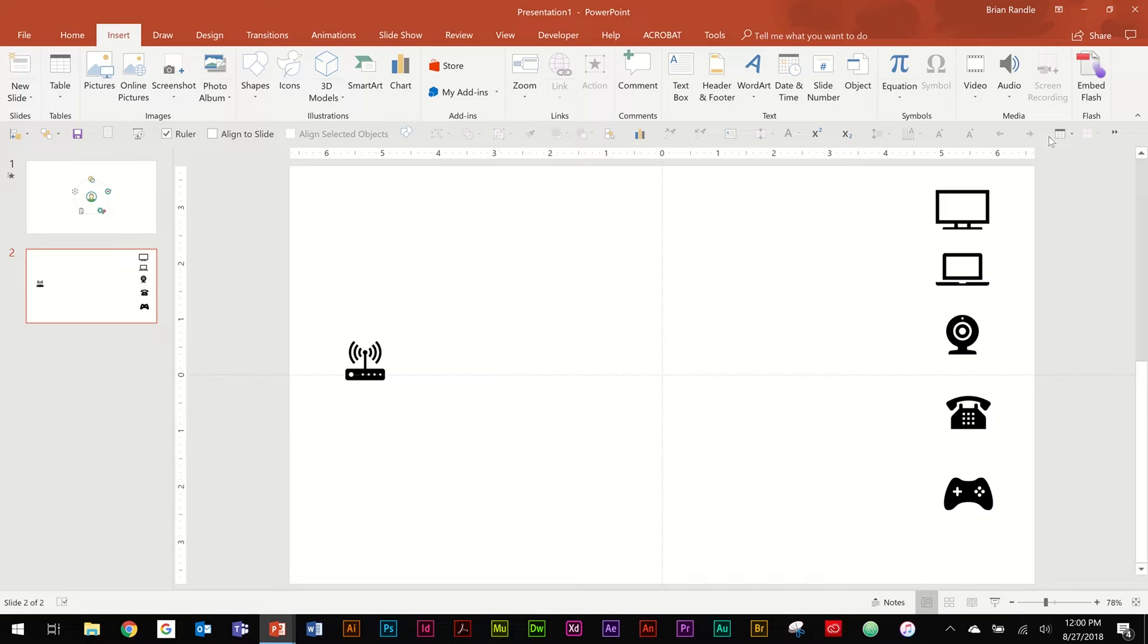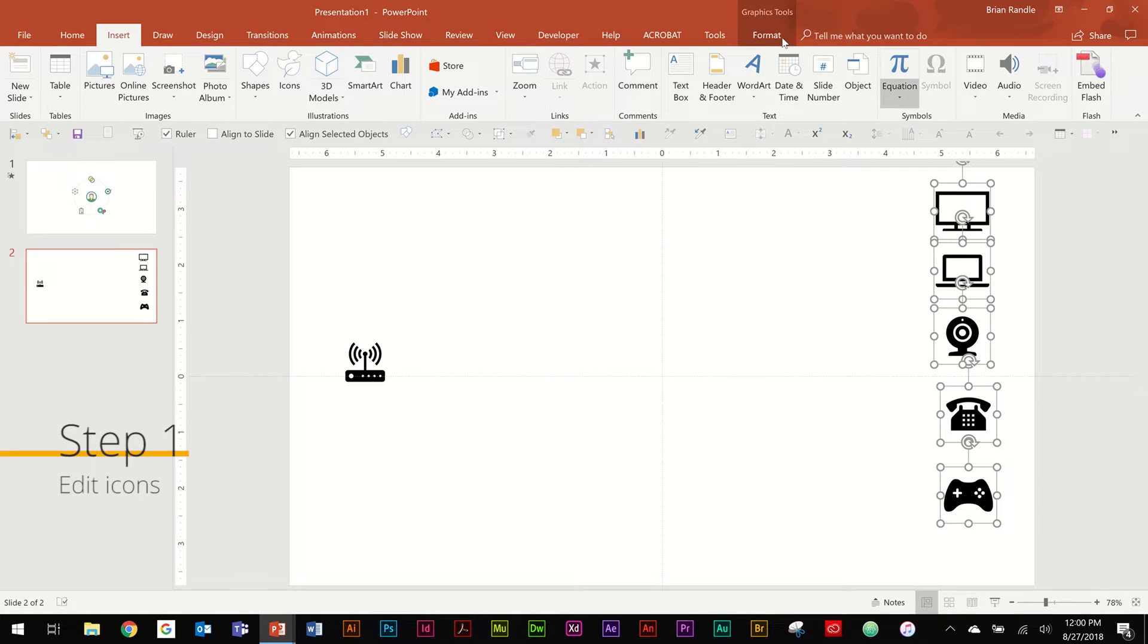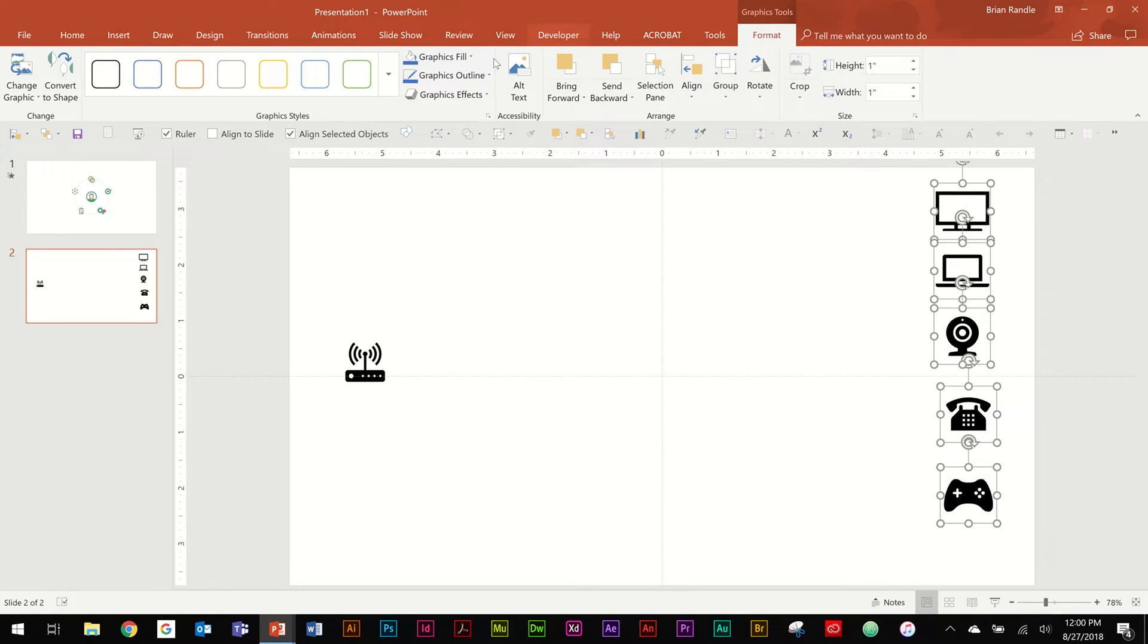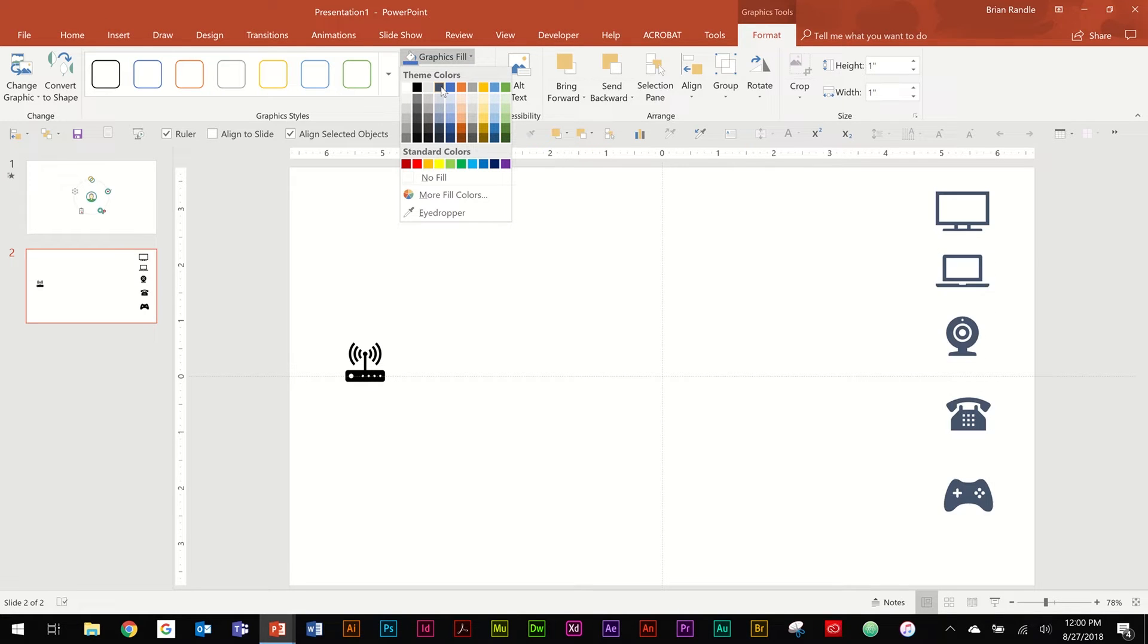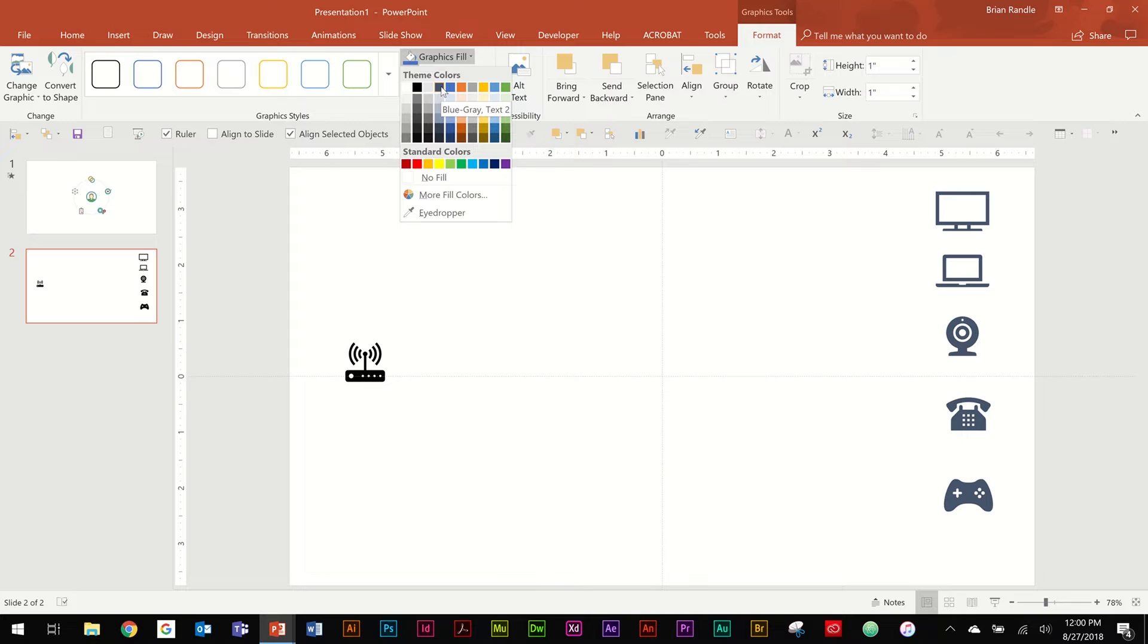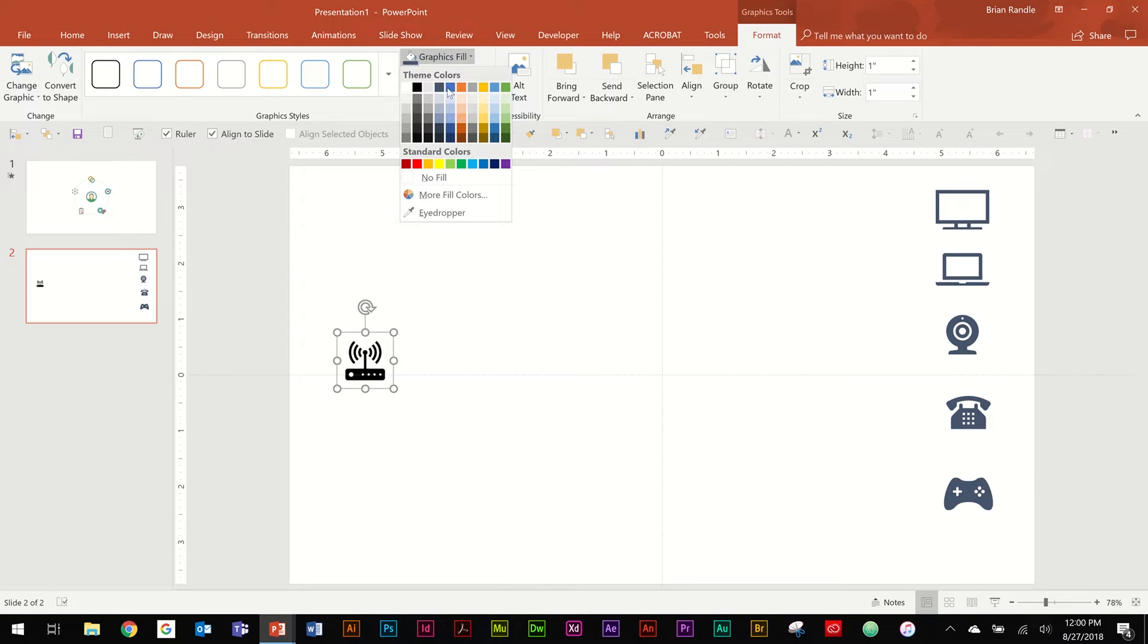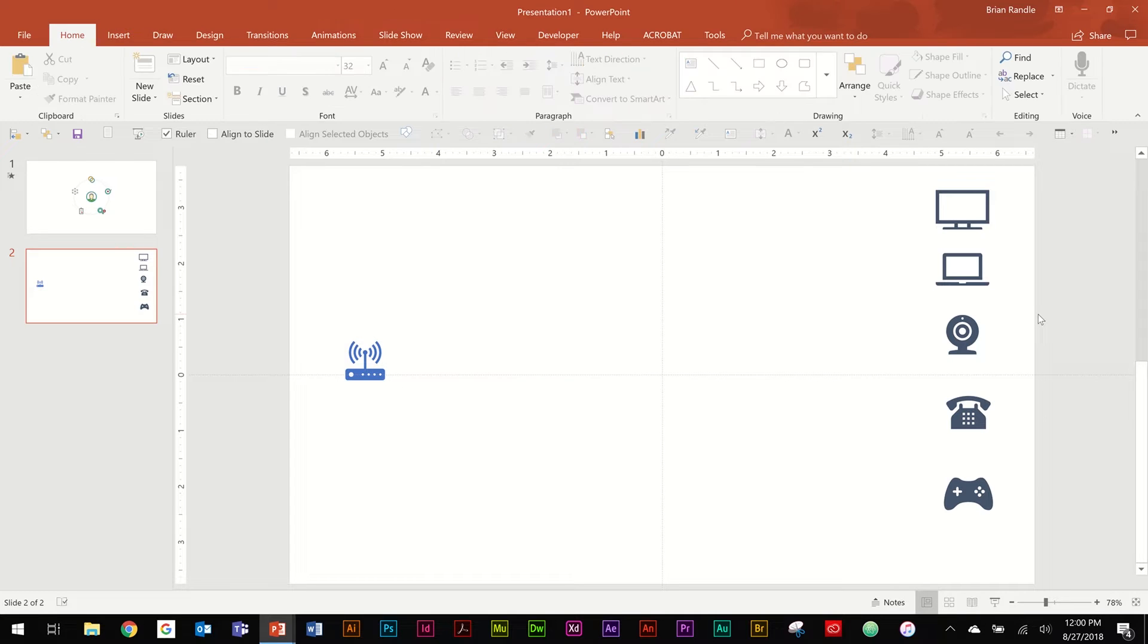So I like to recolor everything. I'm going to go ahead and select all of the pieces that will be touched by this Wi-Fi. Go to Format, Graphics Fill, and we're going to make these a nice little gunmetal gray color. And we'll make our Wi-Fi piece here blue. And there you go. Now we have the beginnings of the icons that we are going to be working with.